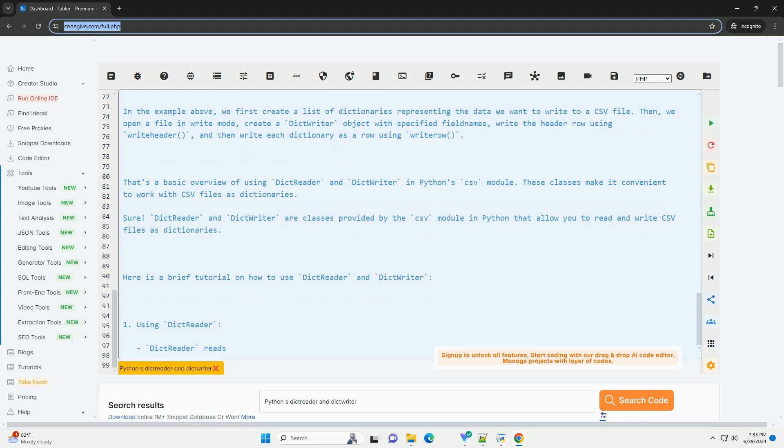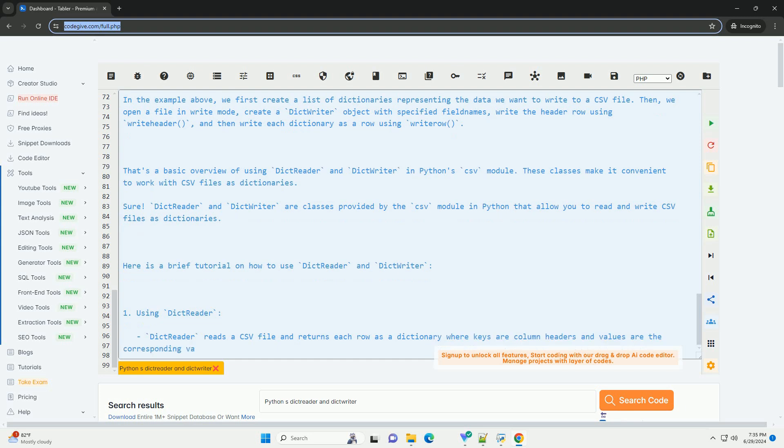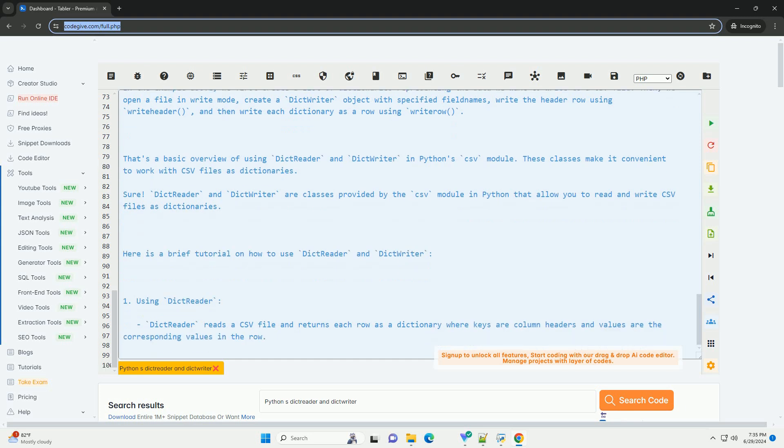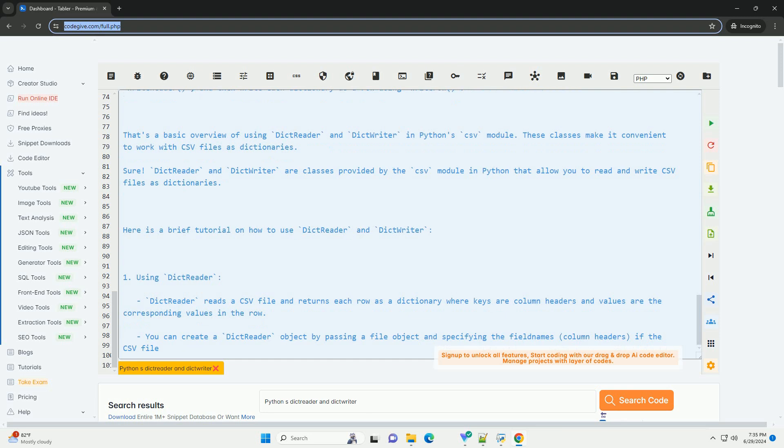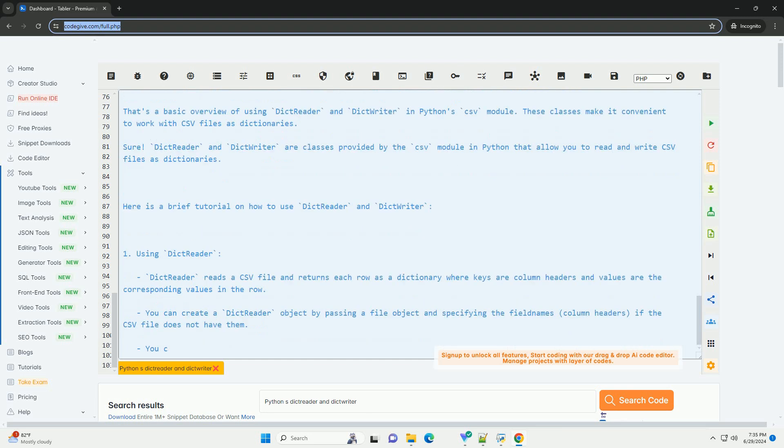In the example above, we first create a list of dictionaries representing the data we want to write to a CSV file. Then, we open a file in write mode, create a DictWriter object with specified field names, write the header row using writeheader, and then write each dictionary as a row using writerow.